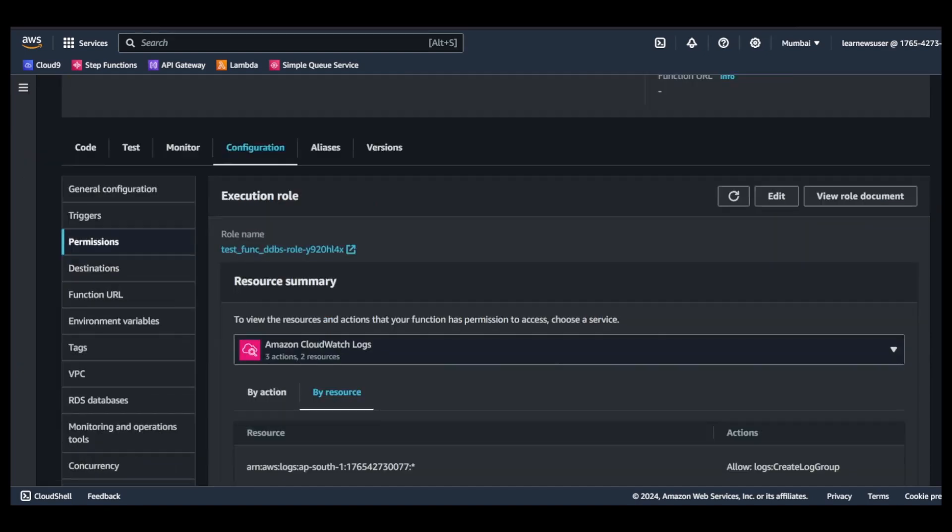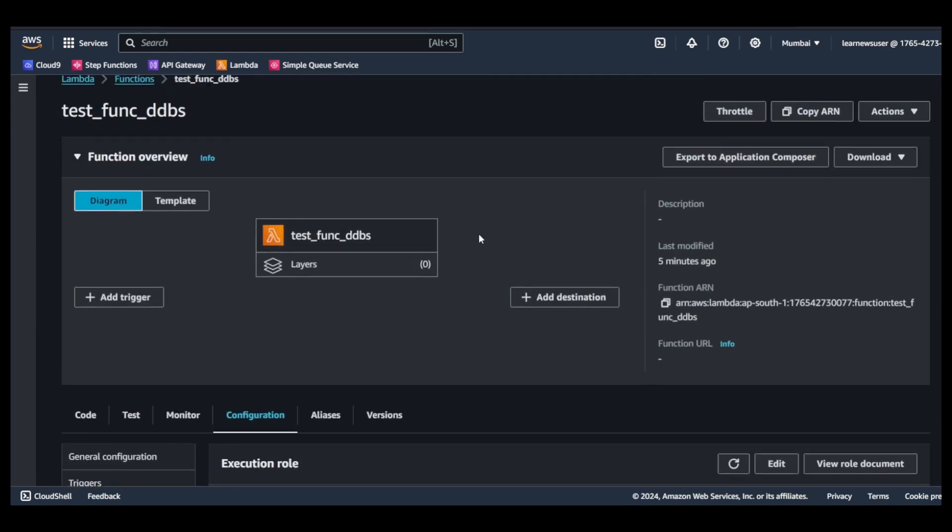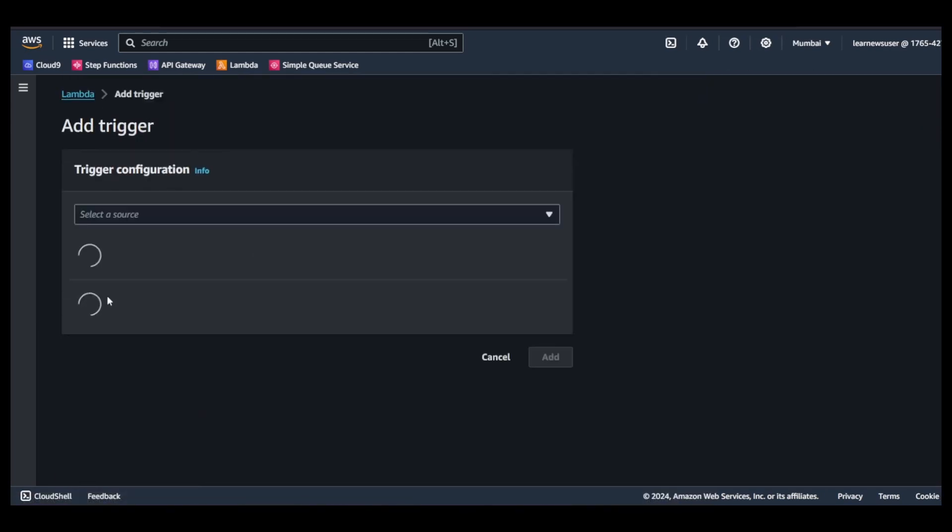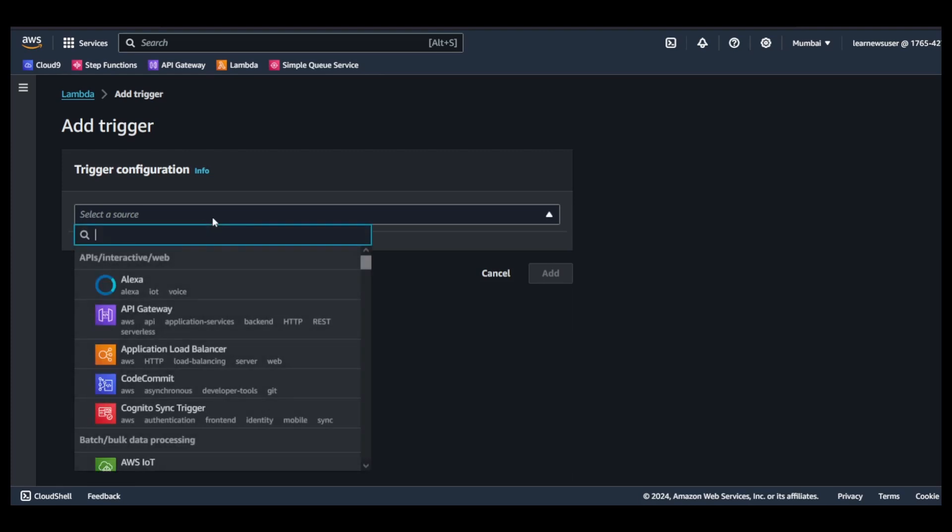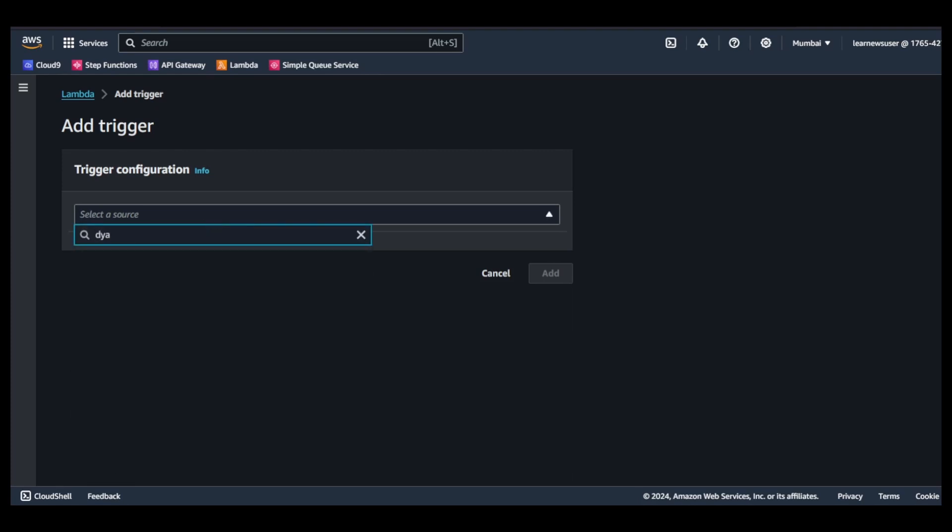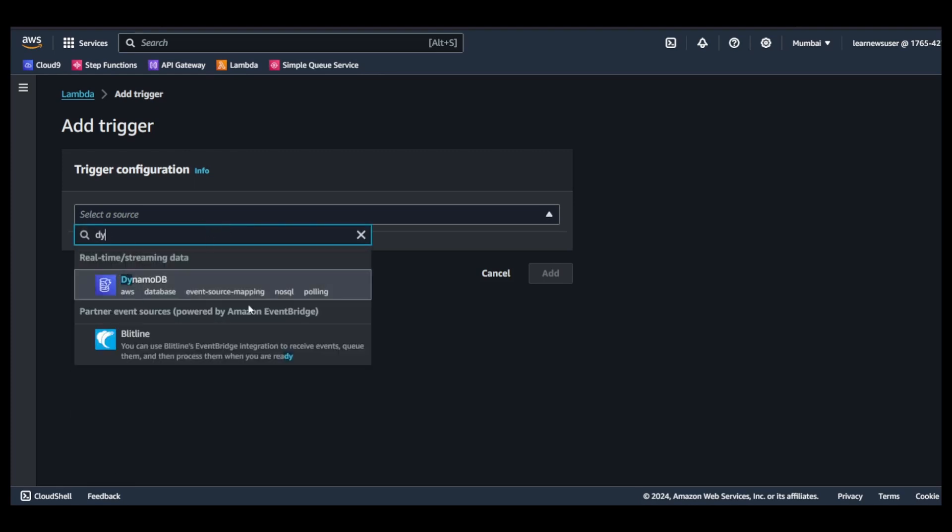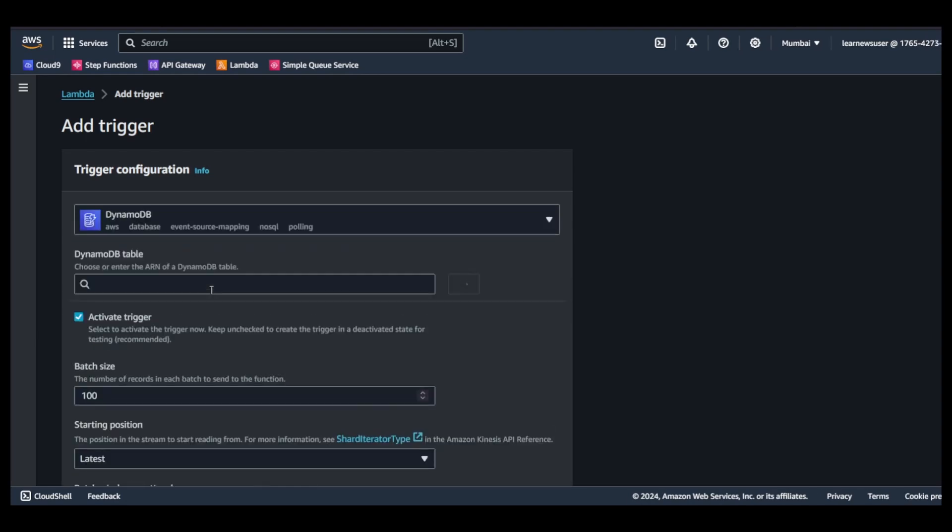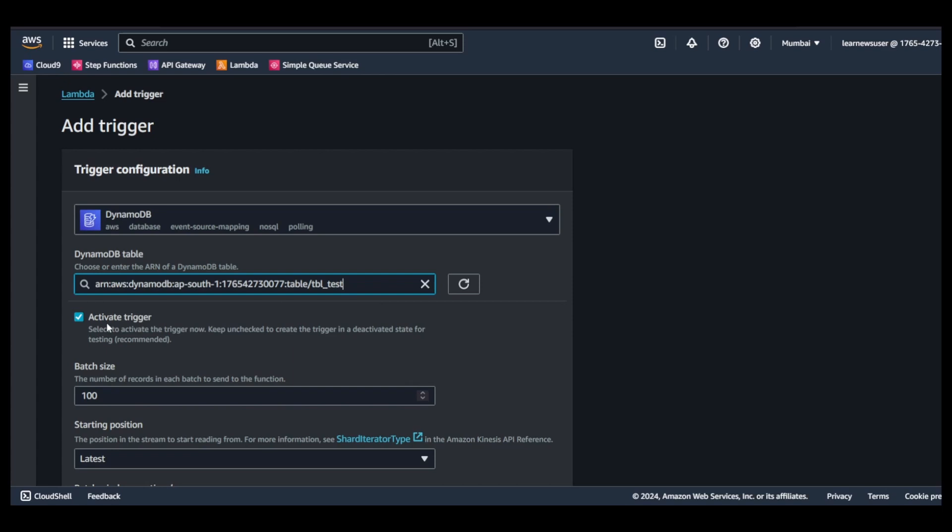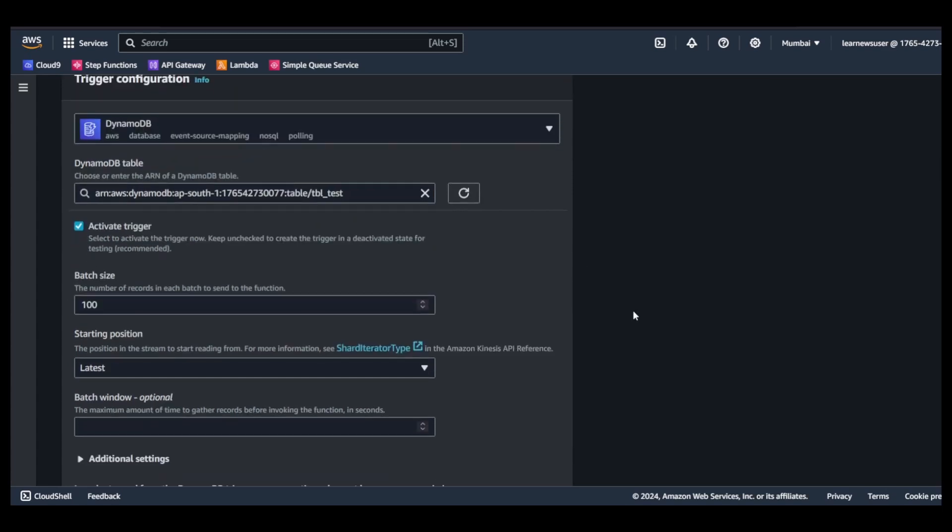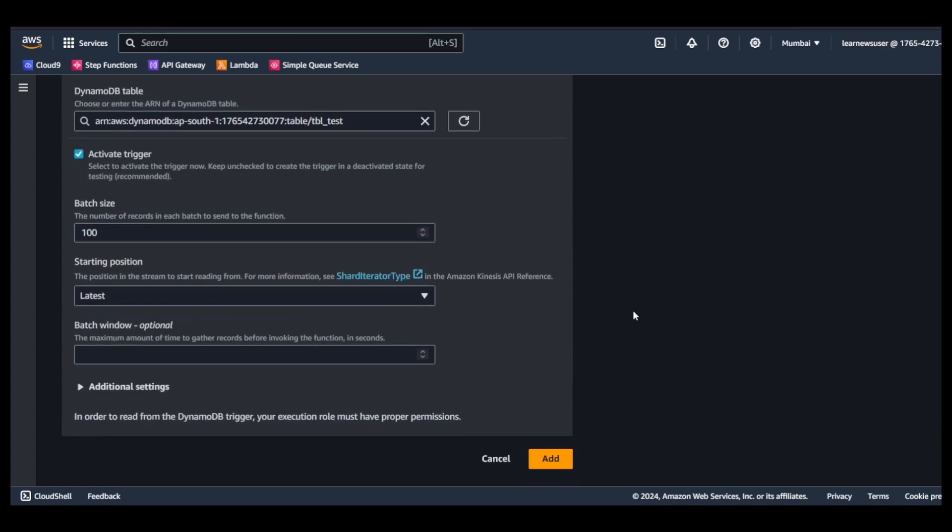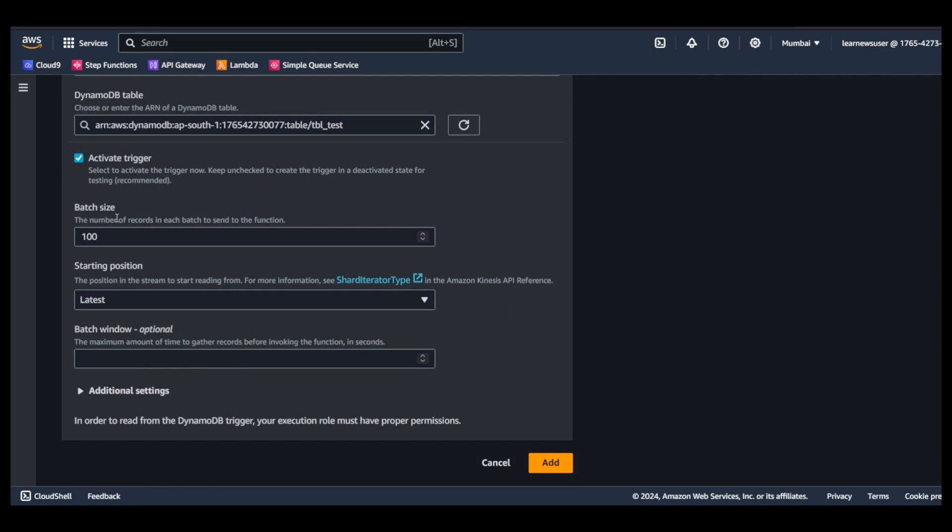Once this is done, I will go back to my function. Now my function has the necessary required permission to access the DynamoDB table. I will add the trigger, search for DynamoDB. Once you click on this, select your table - we created table underscore test. This is the stream. You can add additional configuration for batch size, which denotes number of records that Lambda would accumulate after reading through the streams and pass down in the event.